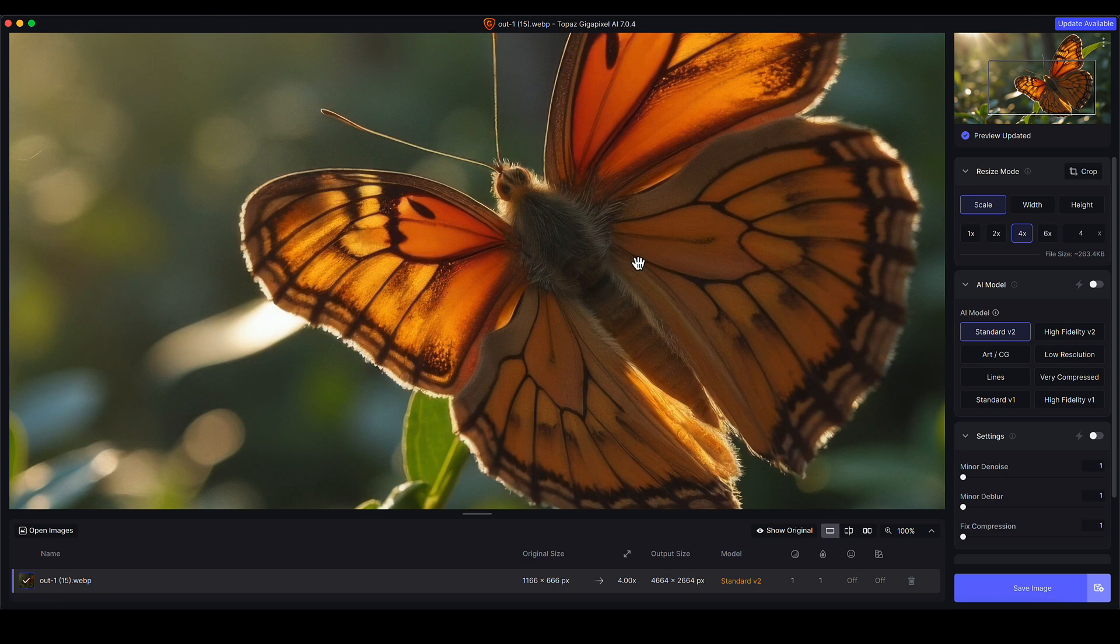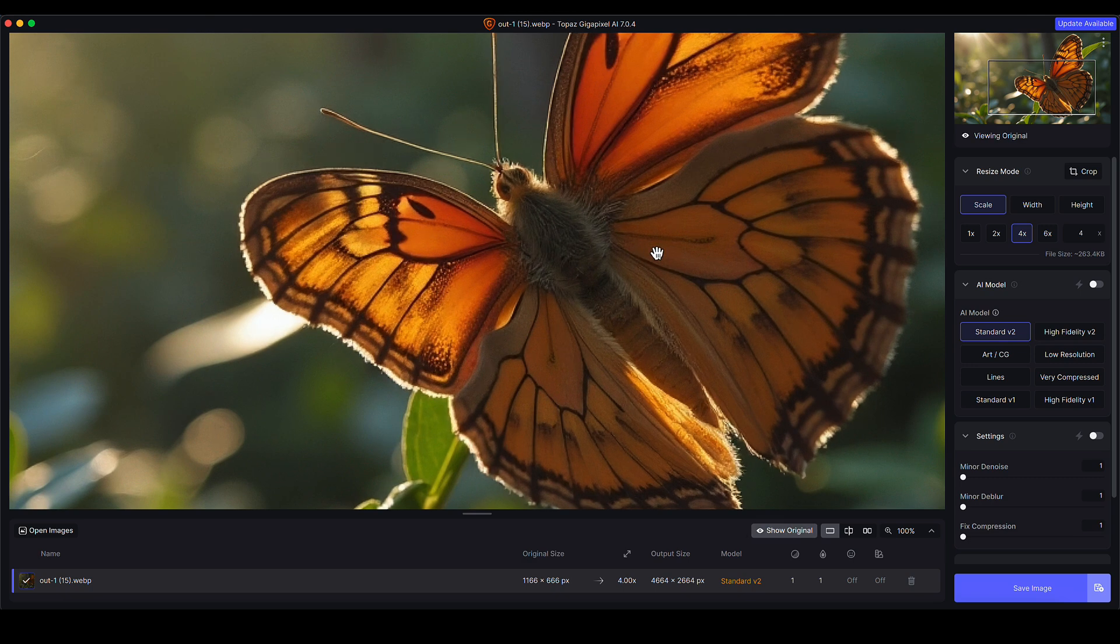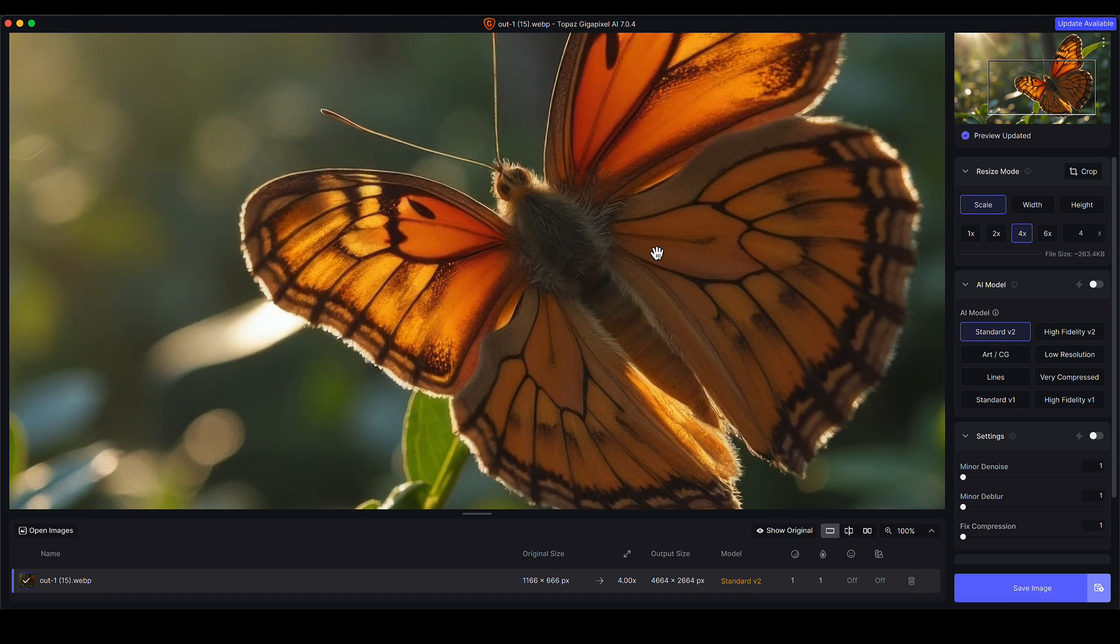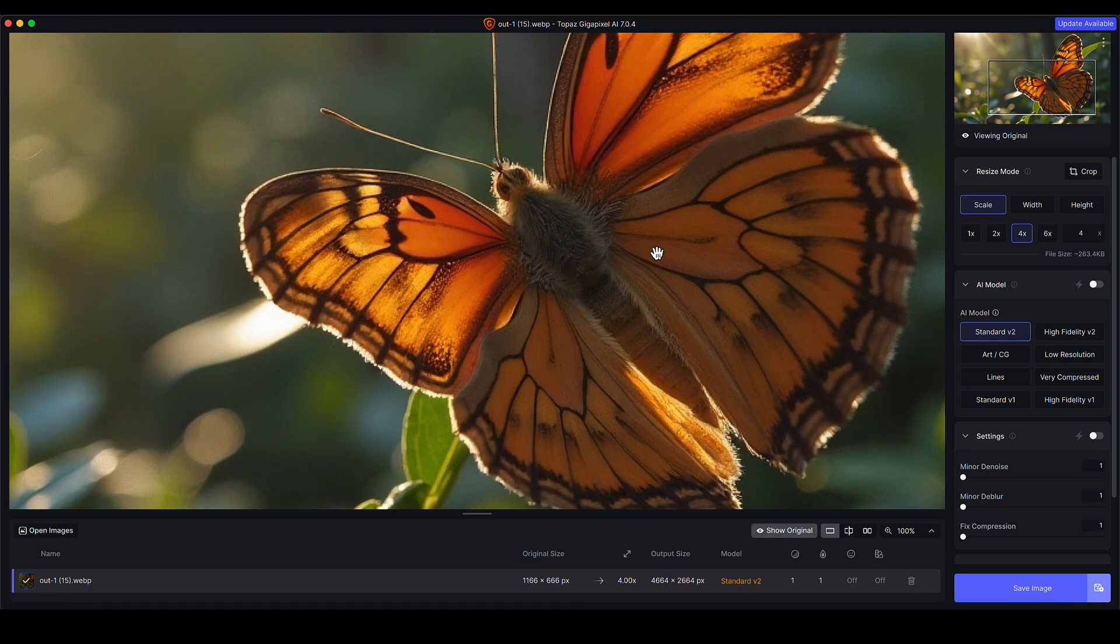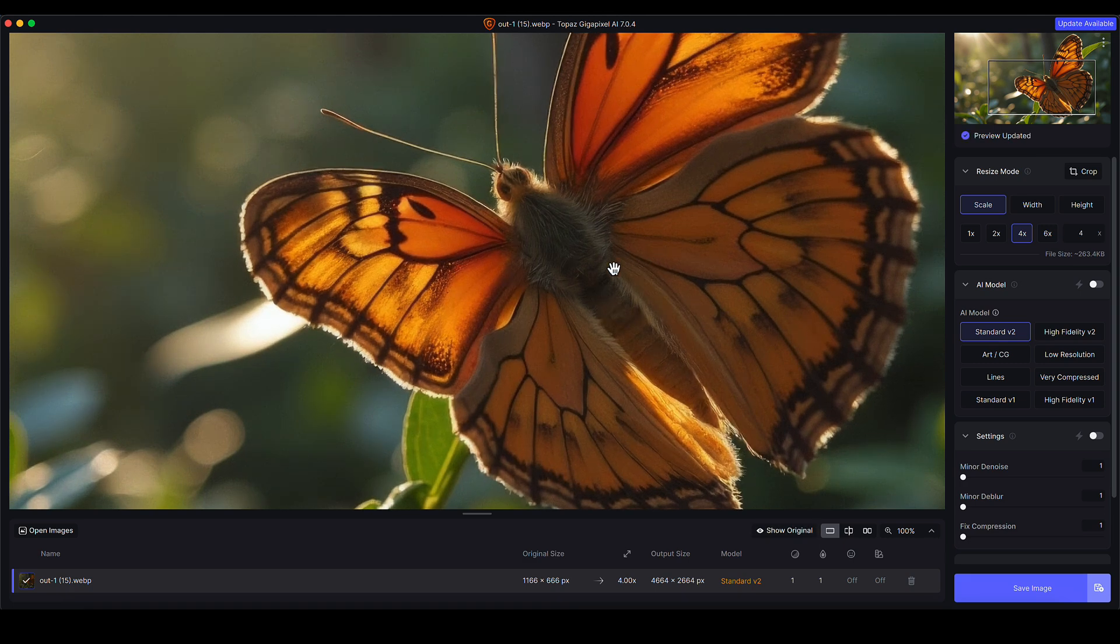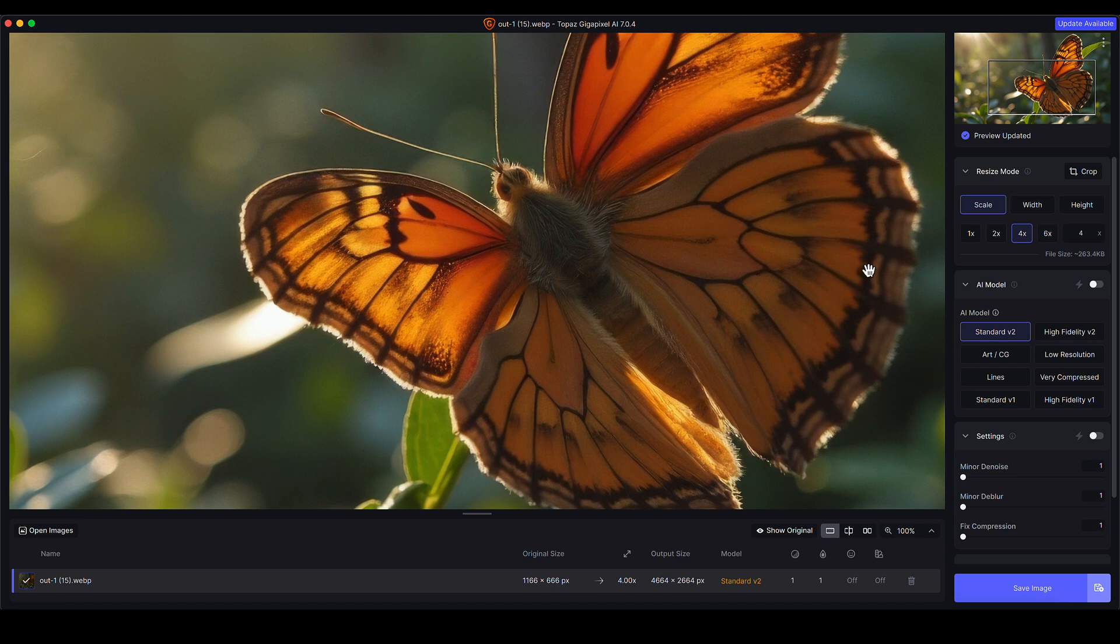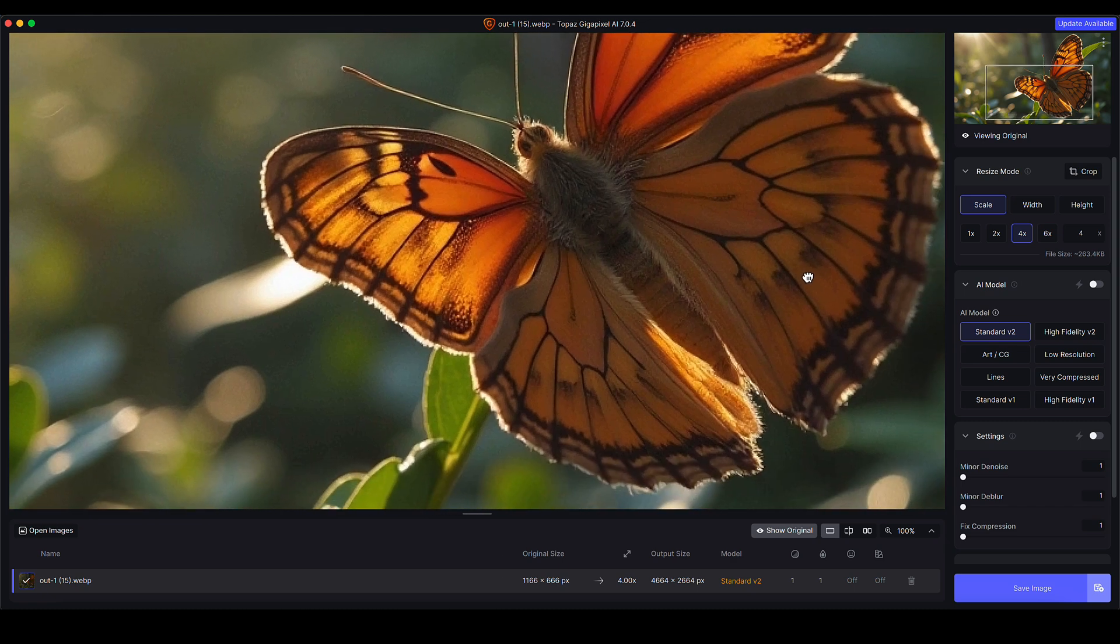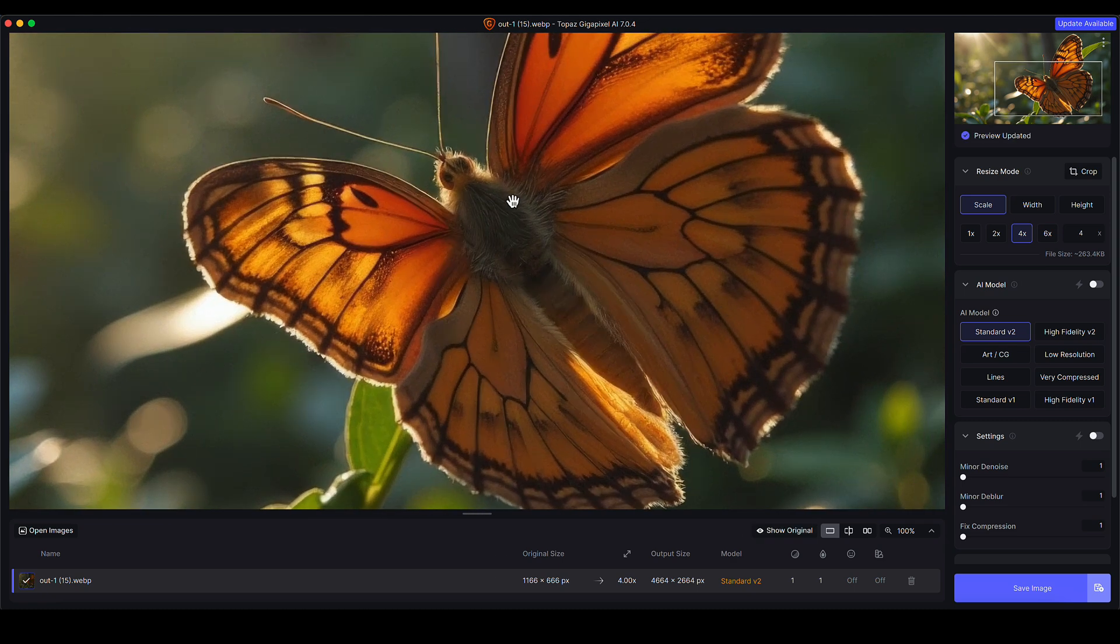When you let go it shows you the image that's been processed with Topaz Gigapixel. You can see there's quite a big difference already between the blocky low-res original. When I let go, everything looks a lot more crisp and refined, and obviously we're going to tweak that further now. Let's get to a nice view where we can see some good details on the butterfly.